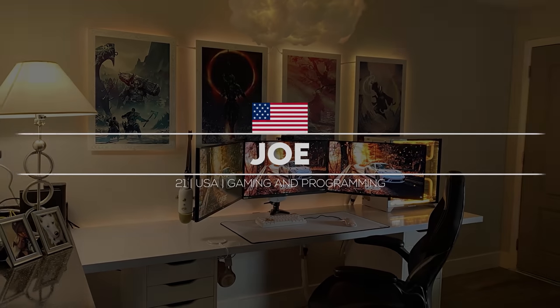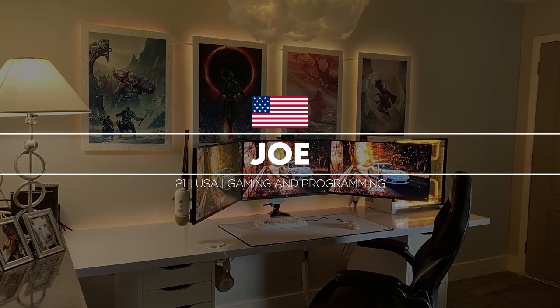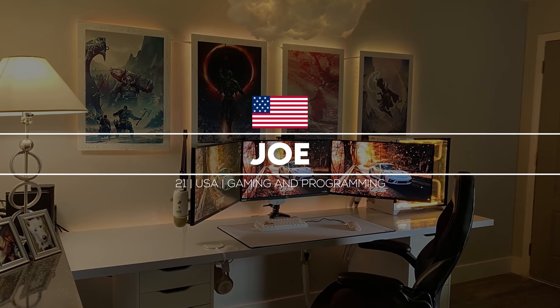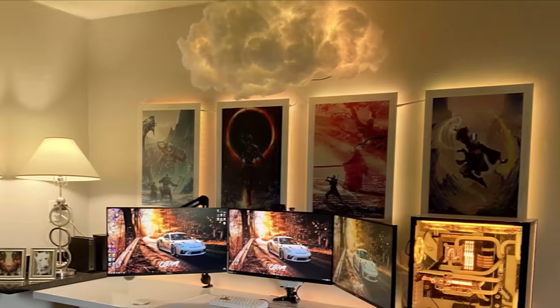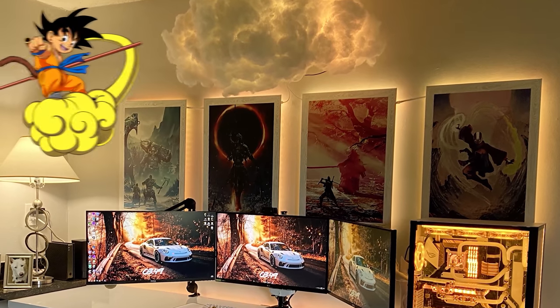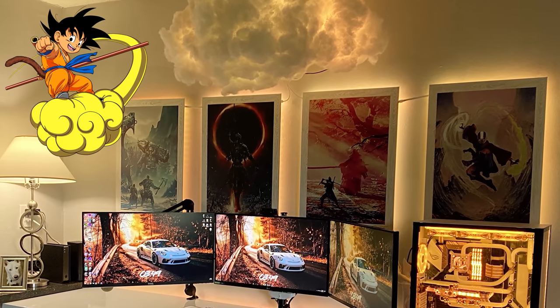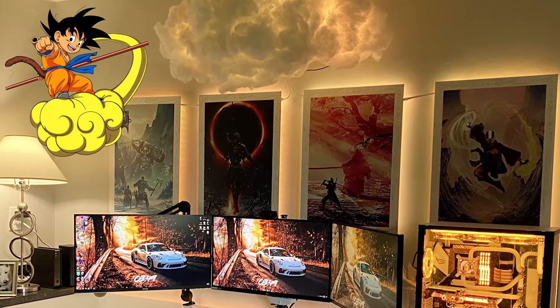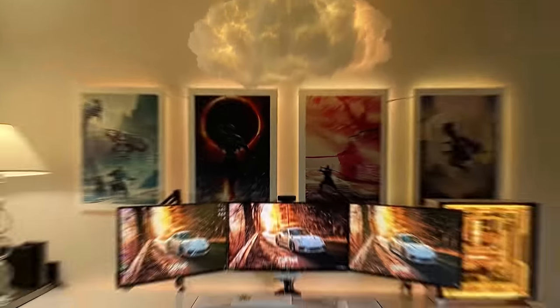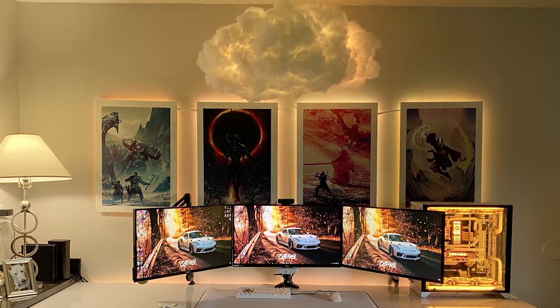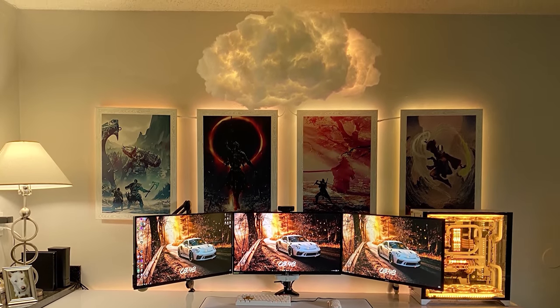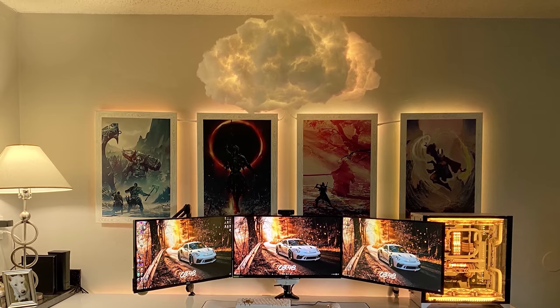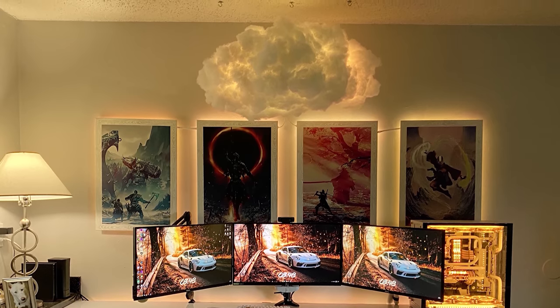Kicking off the episode is Joe from Orlando, Florida and his majestic living room setup. Now, when I first looked at this, I thought this dude photoshopped Goku's Nimbus in this setup. But turns out it's the real deal. He added a cloud on the top of the setup with some LEDs inside, giving off this really cool glow effect that complements the rest of the setup.